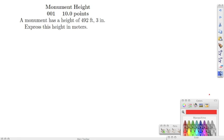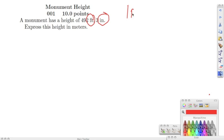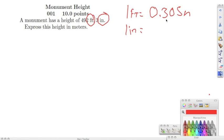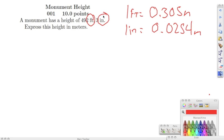Starting on semester review number one: a monument has a height of 492 feet 3 inches, expressed in meters. The main thing is we're converting feet and inches to meters. We need conversion factors: one foot equals 0.305 meters and one inch equals 0.0254 meters. We'll solve feet to meters, then inches to meters, and add them together.